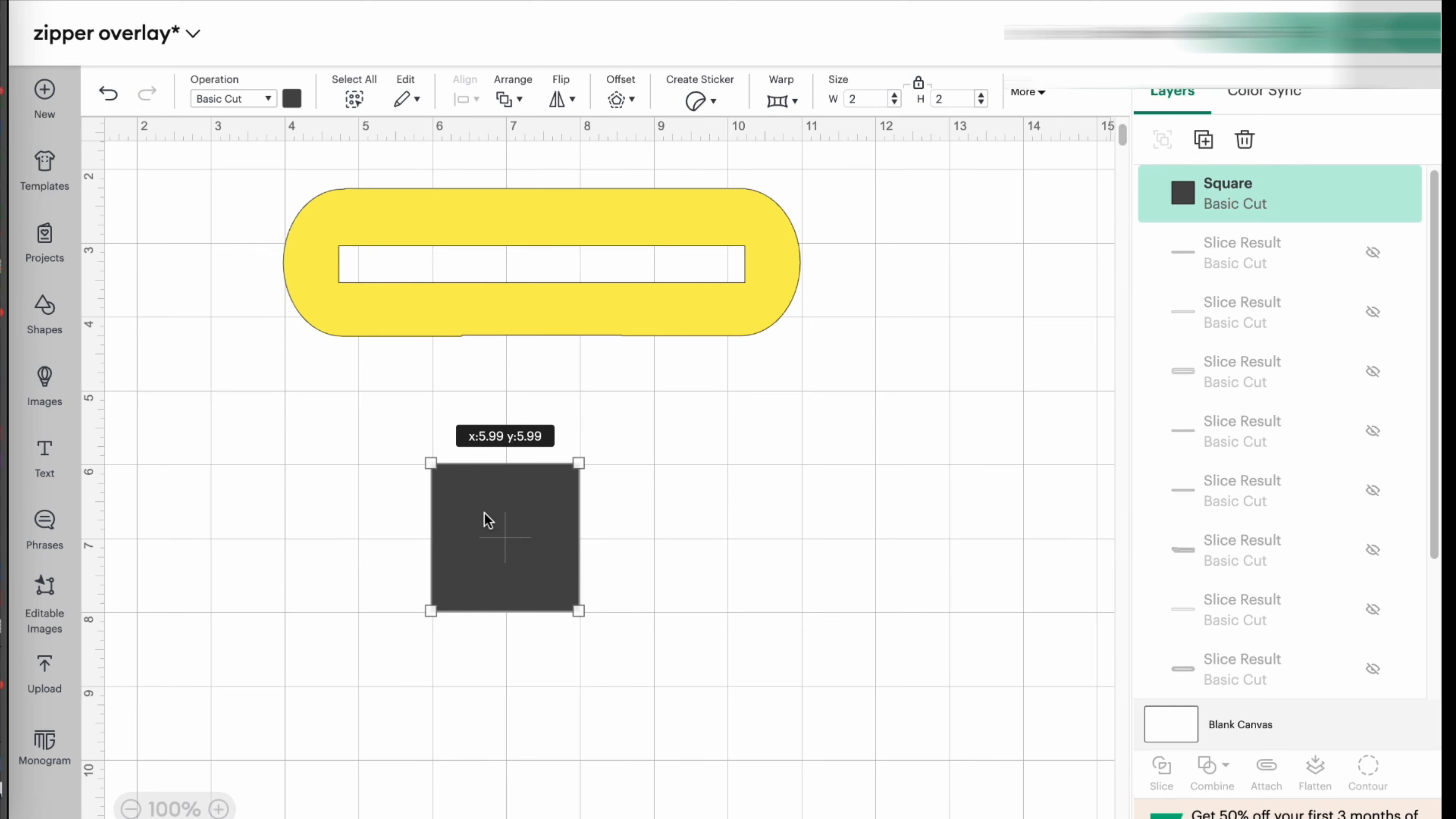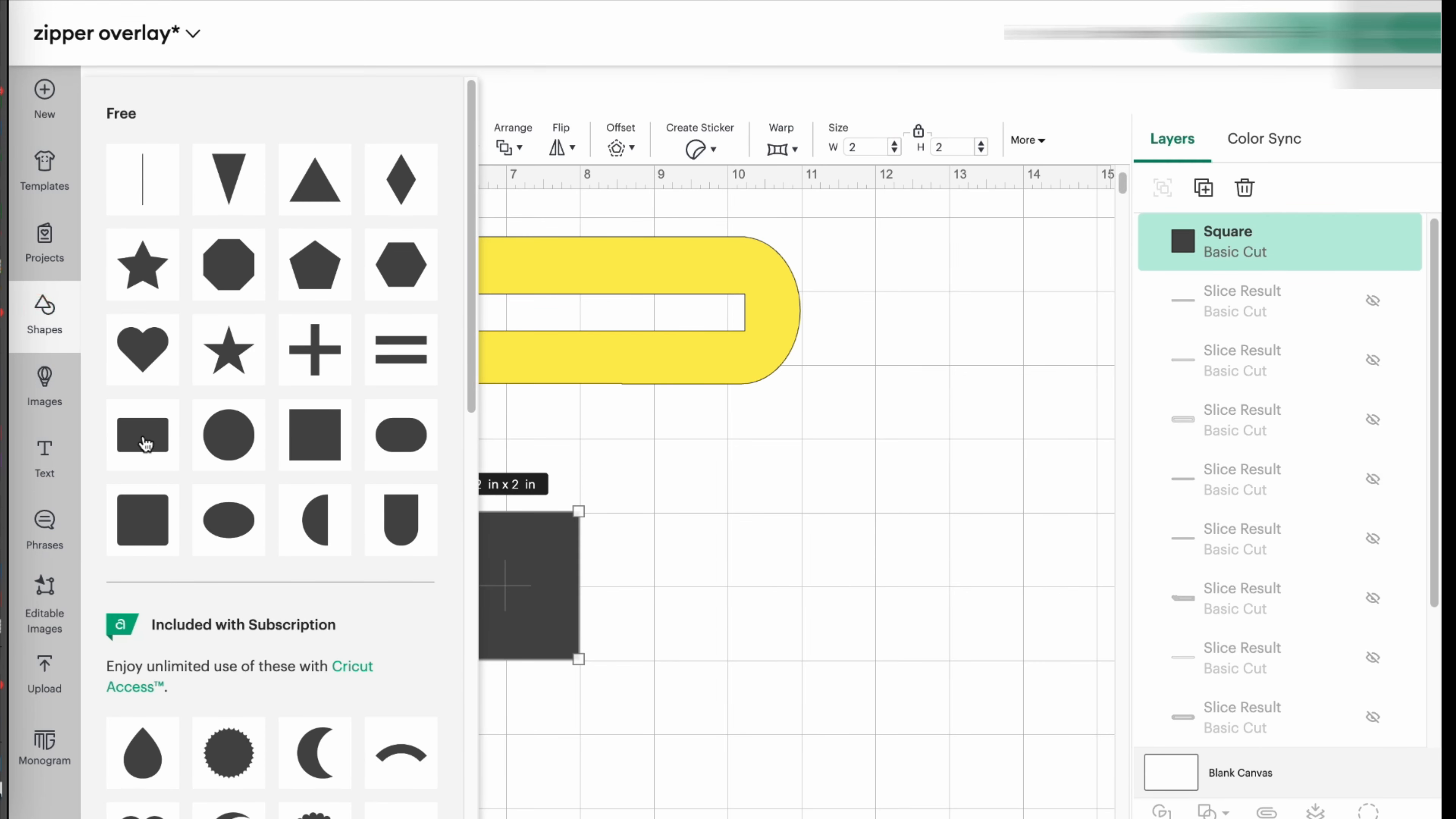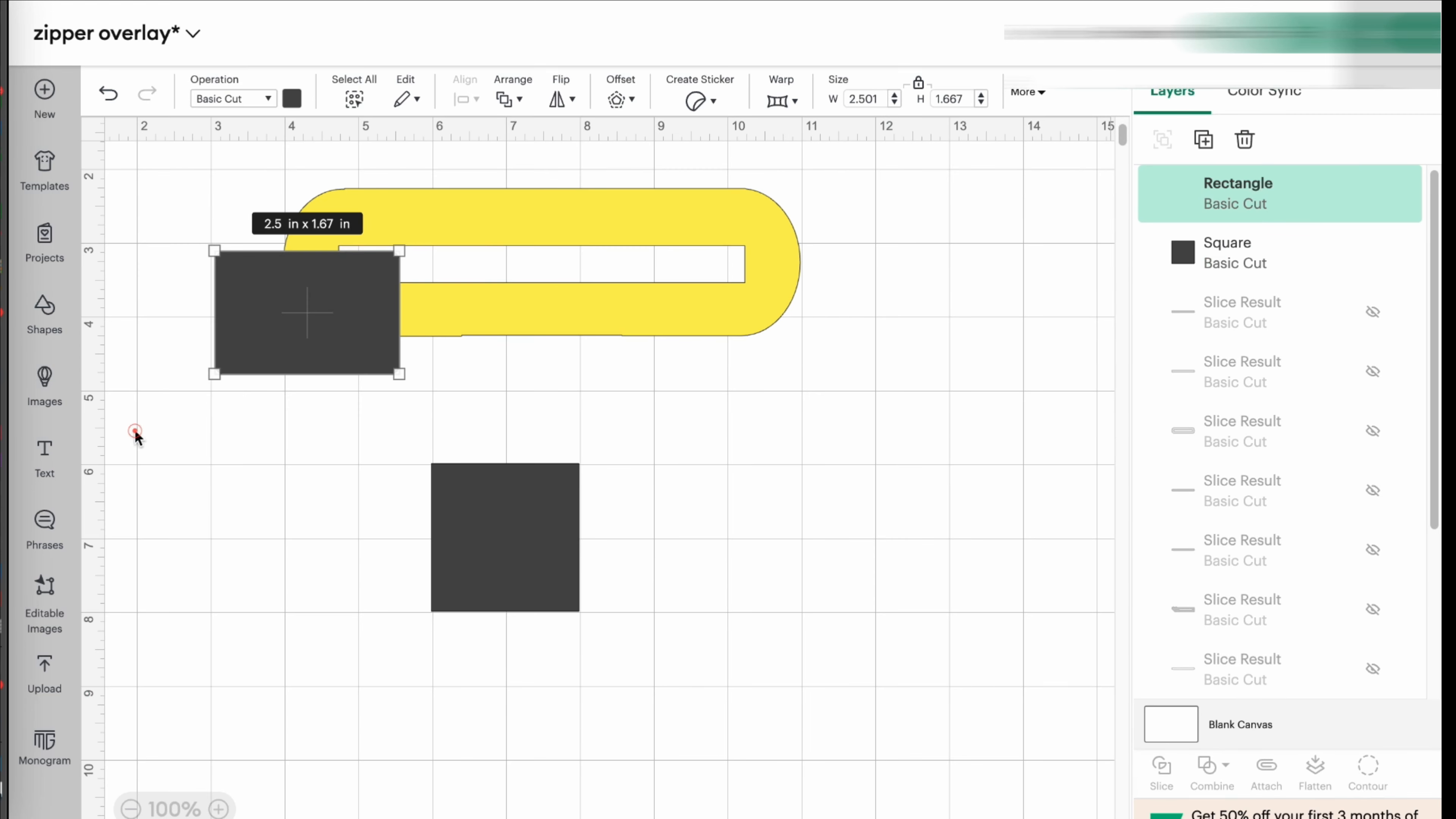The square comes automatically in the size of two inches by two inches, but we want this square to turn into a rectangle. You may think, well Allie, why not pick the rectangle?